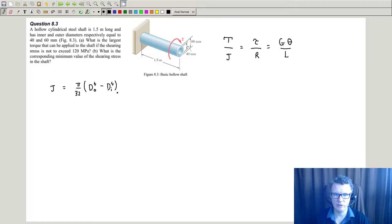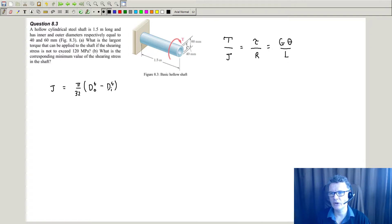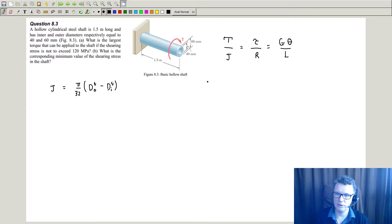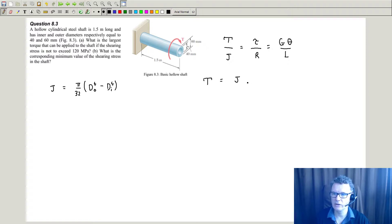So we've got some D's and some R's to work with. The first thing we need to do is find the largest torque we need to apply. The largest torque is going to be associated with the maximum that can be applied without exceeding the allowable stress value. So we're looking for a torque.